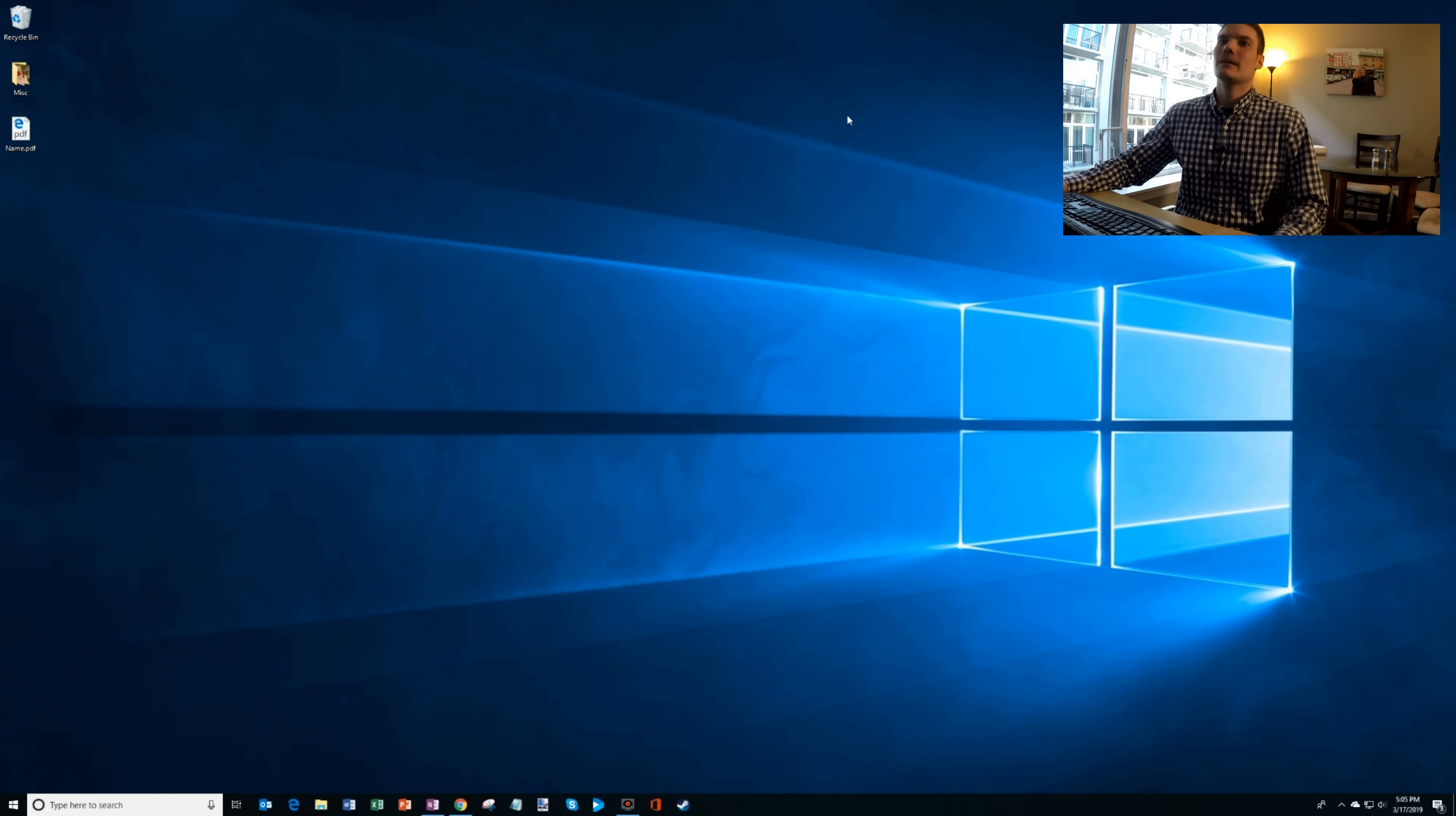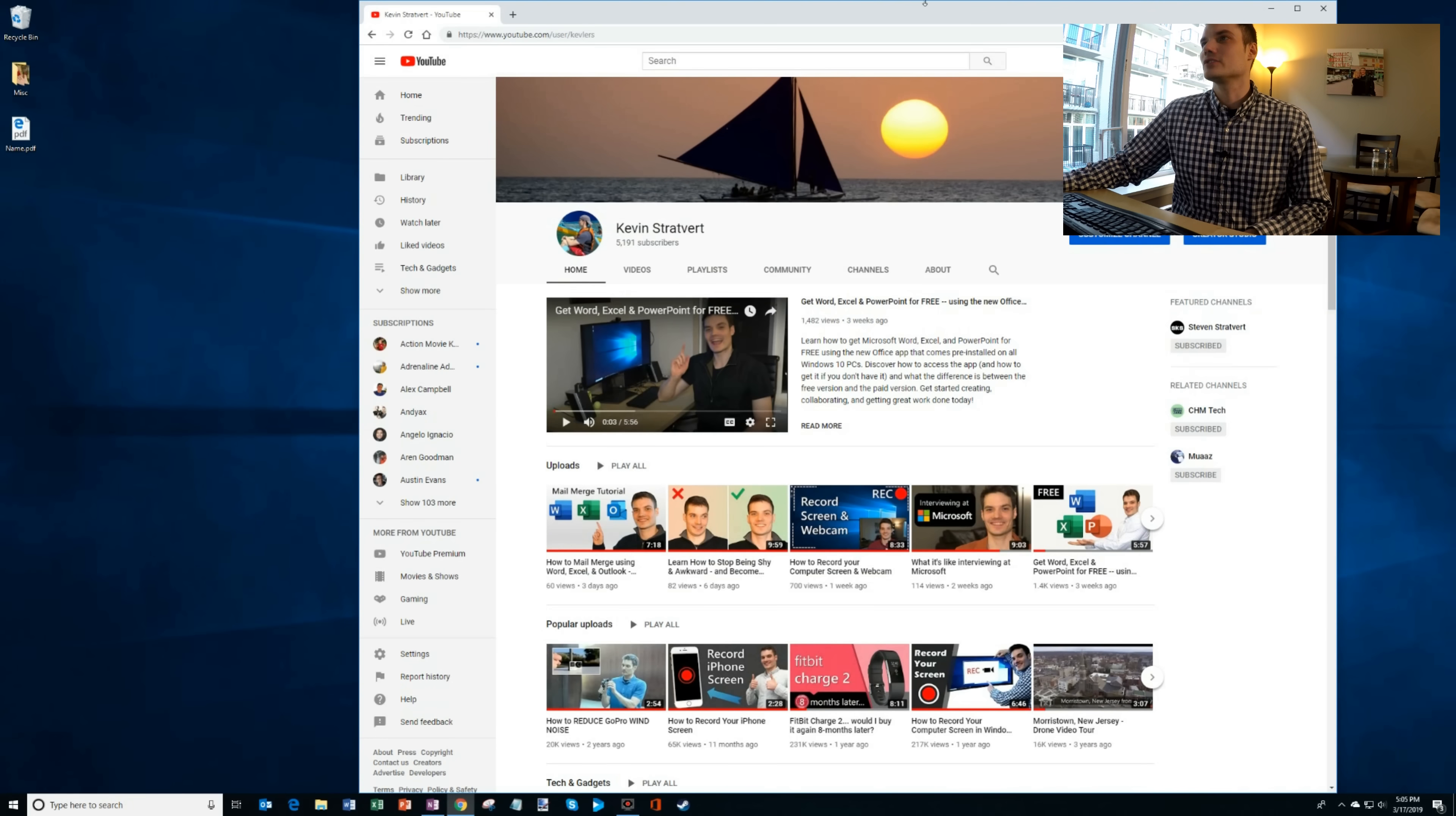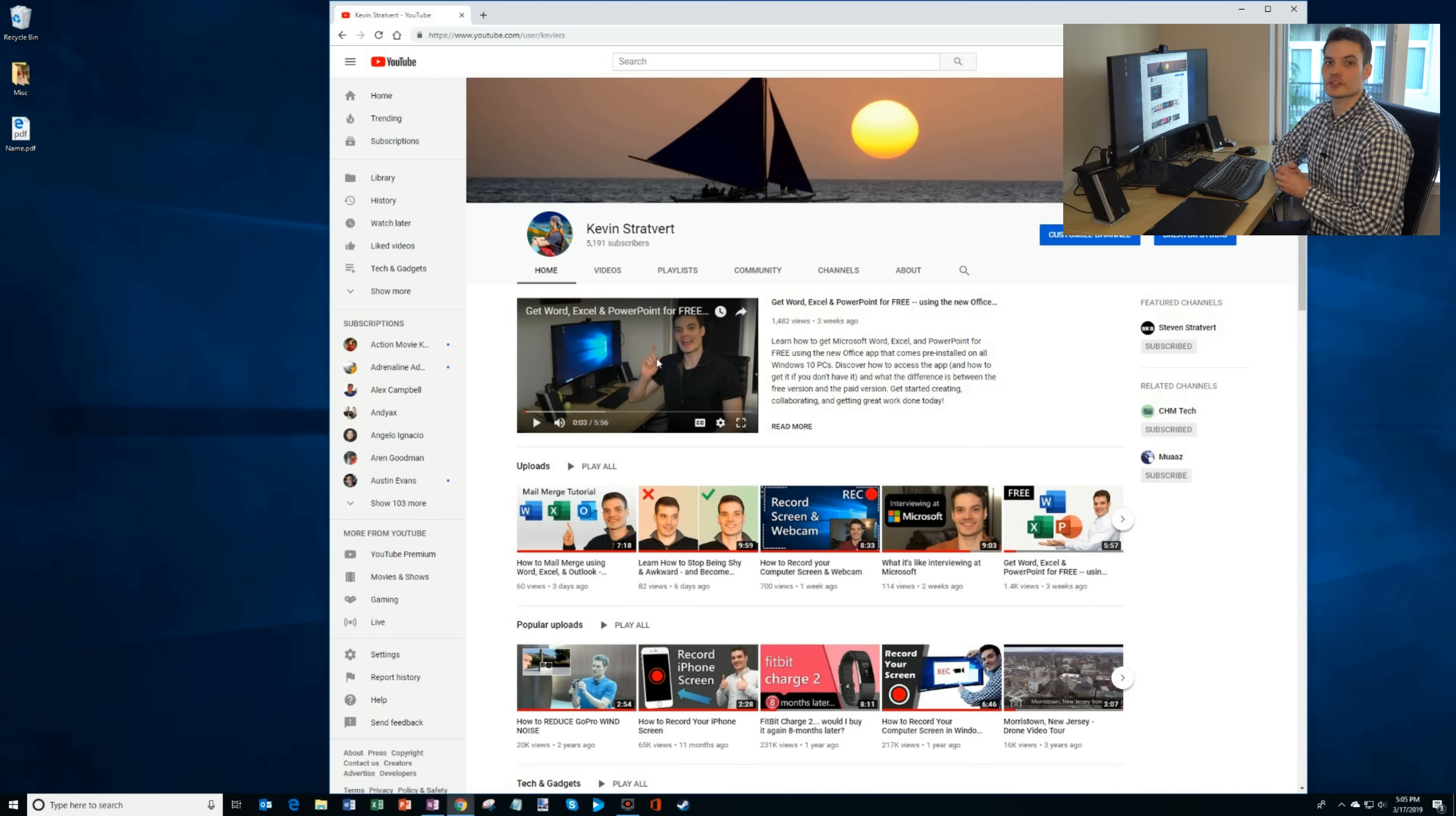Here I am on my desktop and we need something to take a screenshot of. I can't think of anything better than my YouTube page. So here's my YouTube page and it has a picture of me in an awkward pose with my finger pointing up. We're gonna take a screenshot of this today.